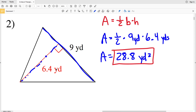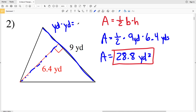A trick to thinking about the label: we're given yards for the base and yards for the height. When we multiply 9 yards by 6.4 yards and take half of that, yards times yards gives us yards squared. Area is always going to be whatever unit we're using squared — that is the label for area.